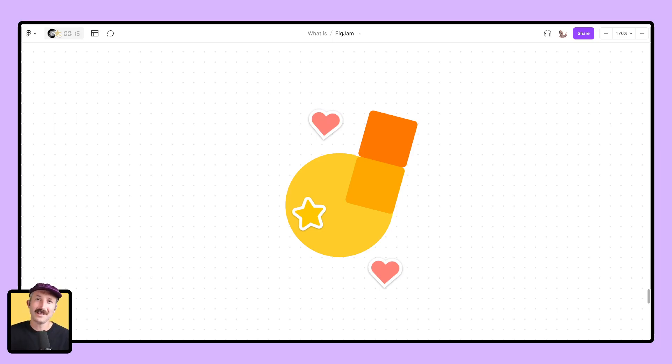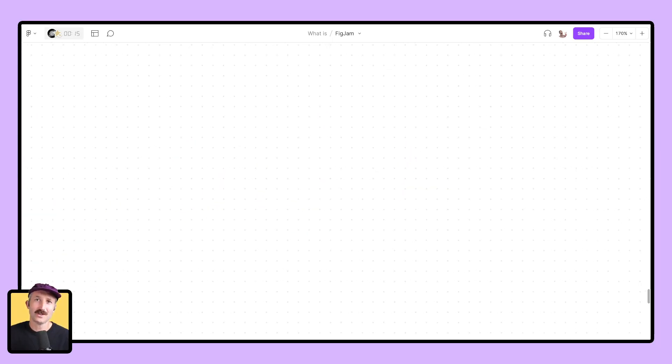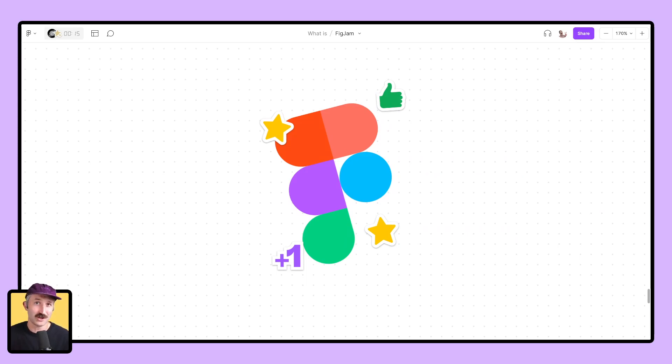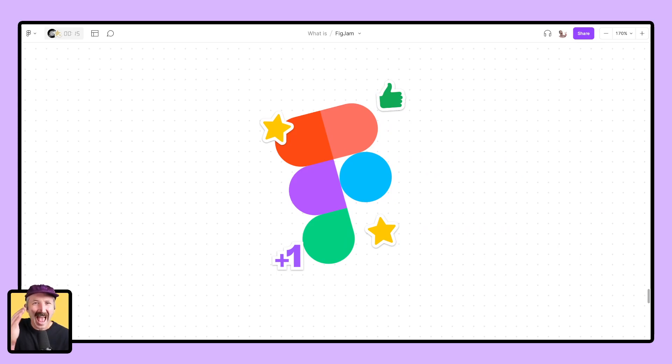Allow me to introduce you to FigJam, your new best friend for interactive and dynamic collaboration. And here's the icing on the cake. It's absolutely free for education.